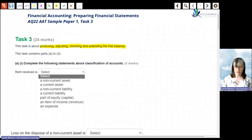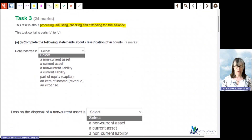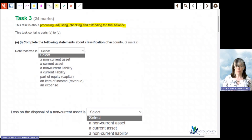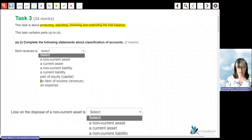Let's have a look at the first one. Rent received — we're given a list of possible answers. Rent received means the business has received payment for rent or has invoiced for rent, so that would be an item of income or revenue.